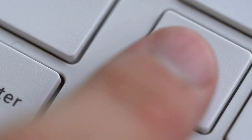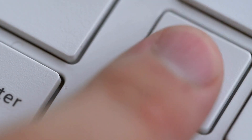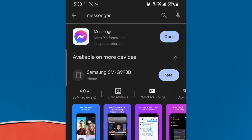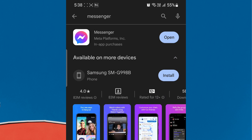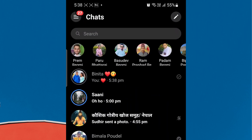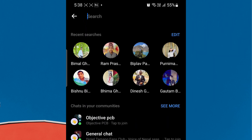You can use either the Android or iPhone app. So let's start. To delete your recent searches on Facebook Messenger, first launch the Facebook Messenger app. Now, tap on the search bar at the top of your app to access your recent history.